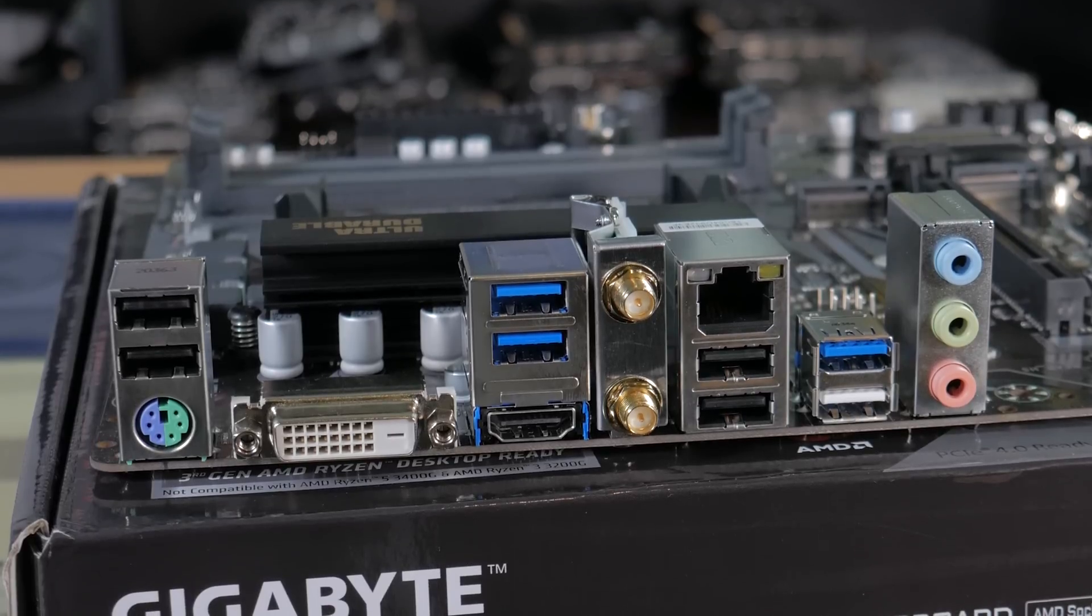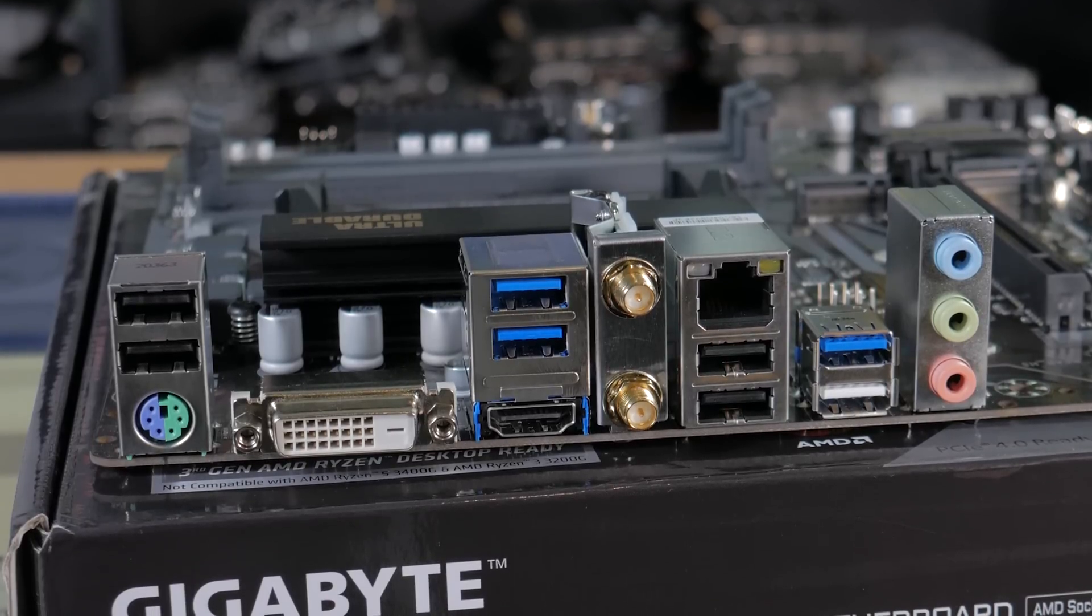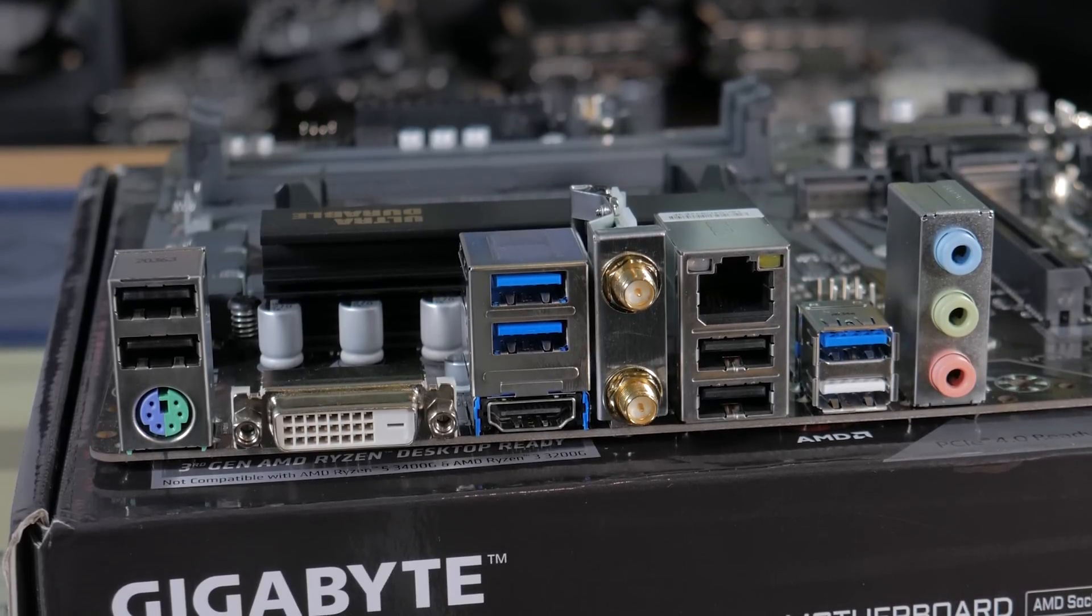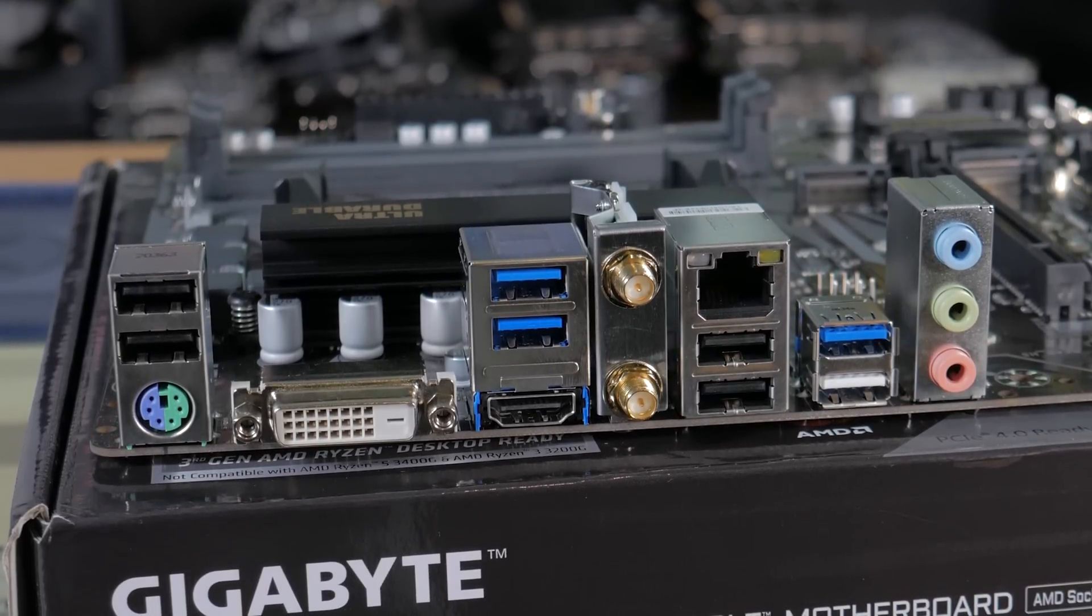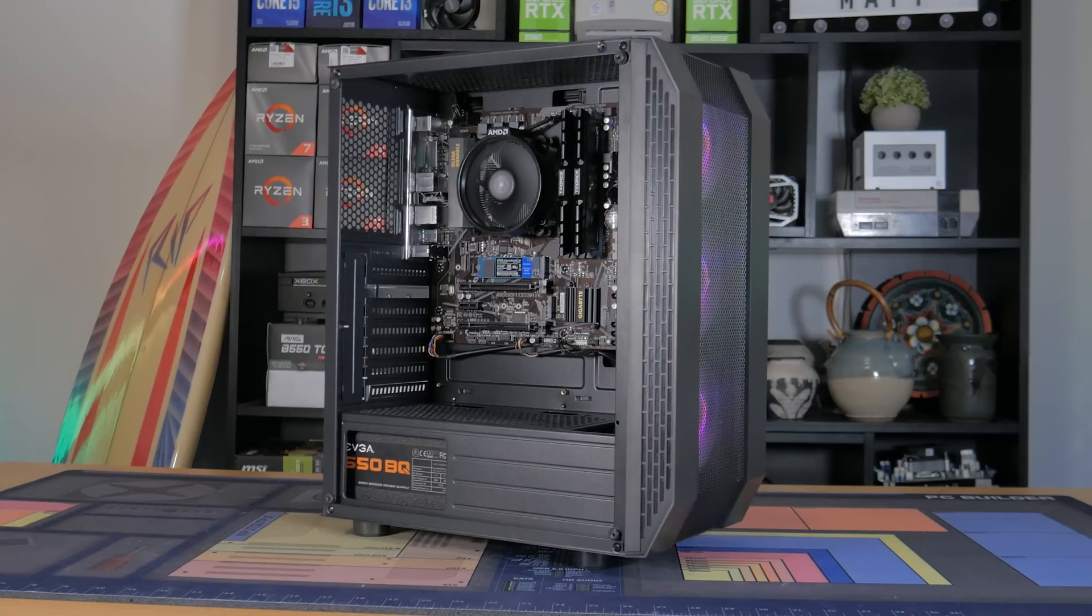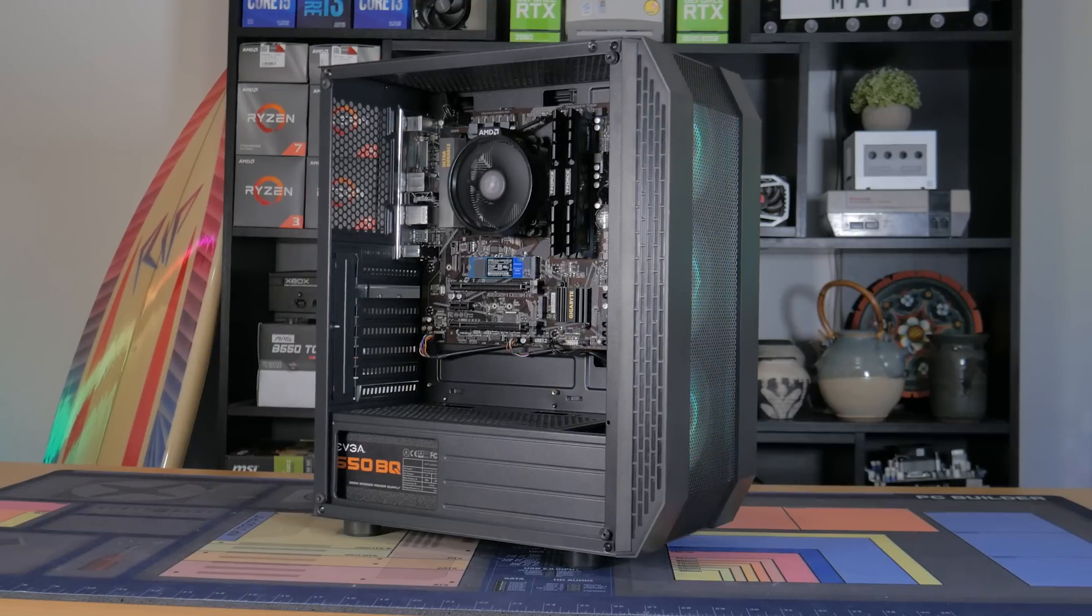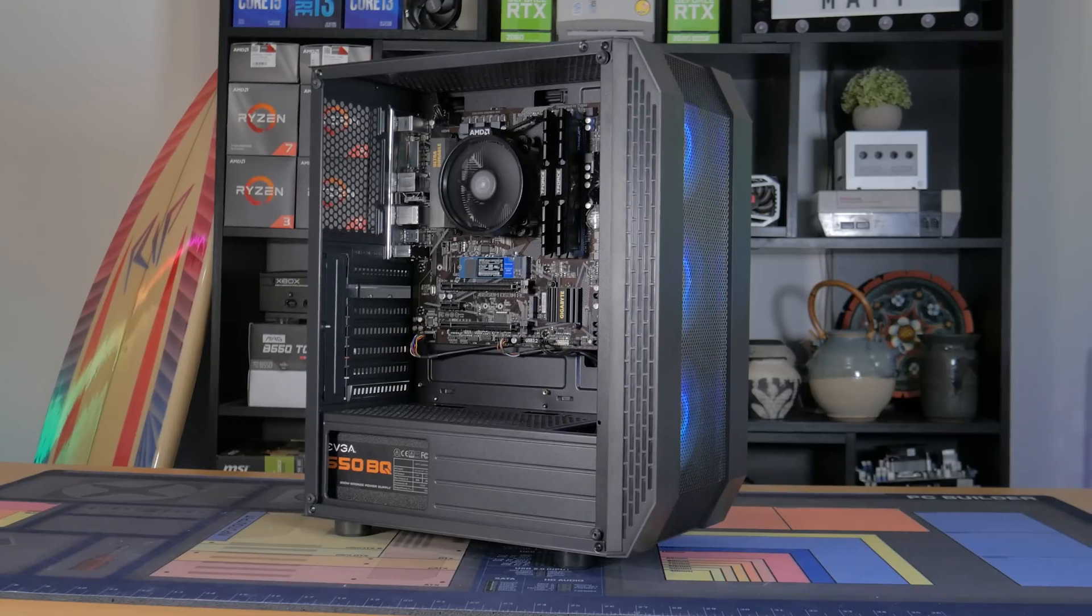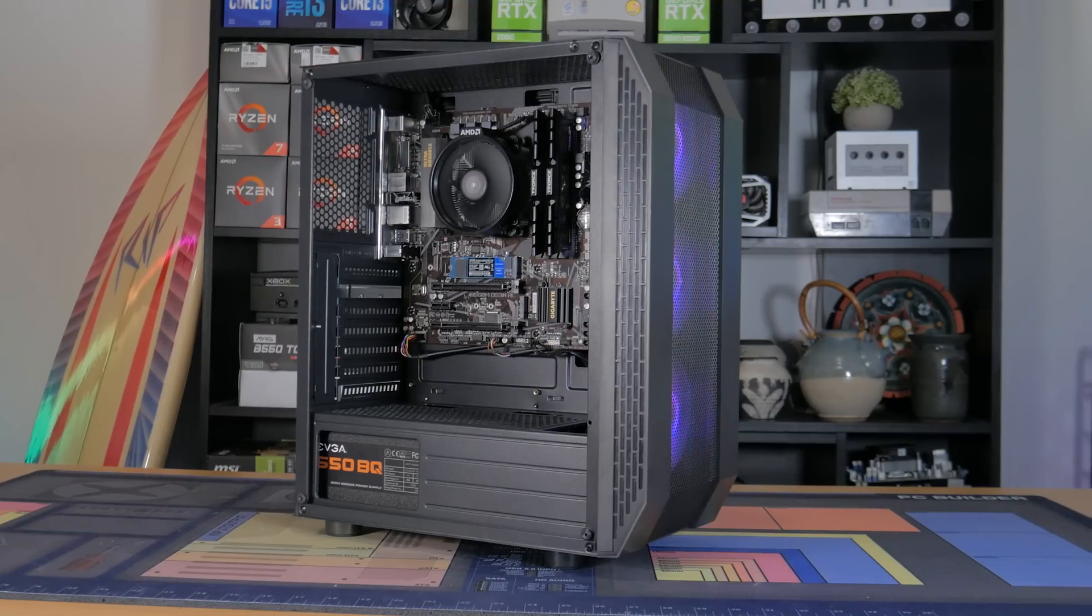Ideally, I would have got a board with HDMI and DisplayPort, but again, for confirmed compatibility, I went with this. Overall, this board worked out great for this build, and I can highly recommend it.